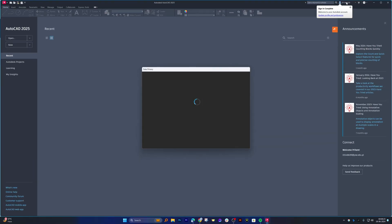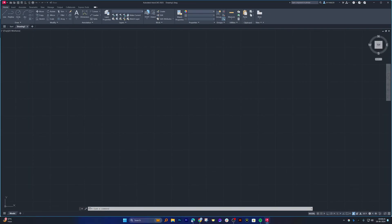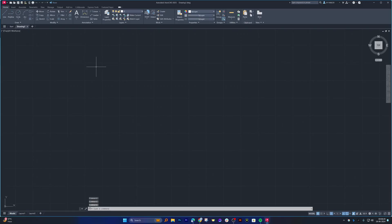And here also now we can see I am successfully logged in. In this way, the Autodesk app is ready to get started. So let's click on 'New' to start a new drawing. And in this way, guys, we have successfully installed the latest version of AutoCAD 2025 in our system.